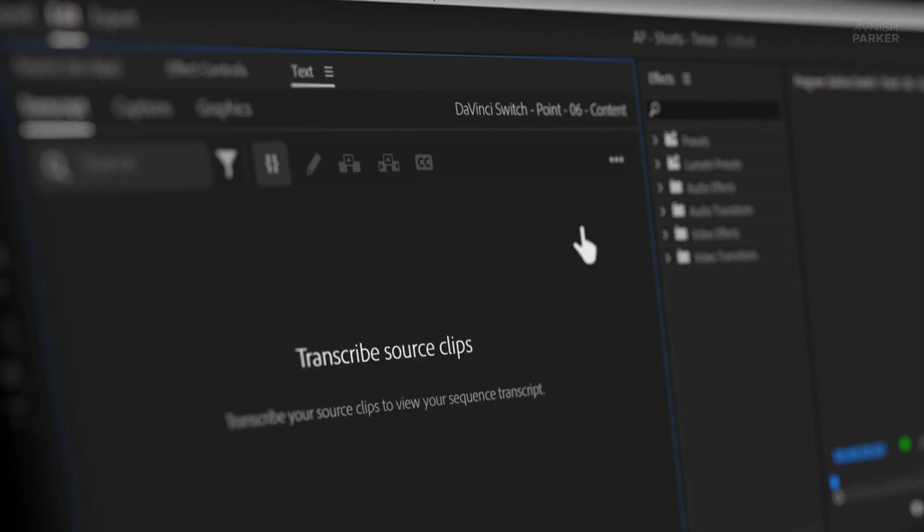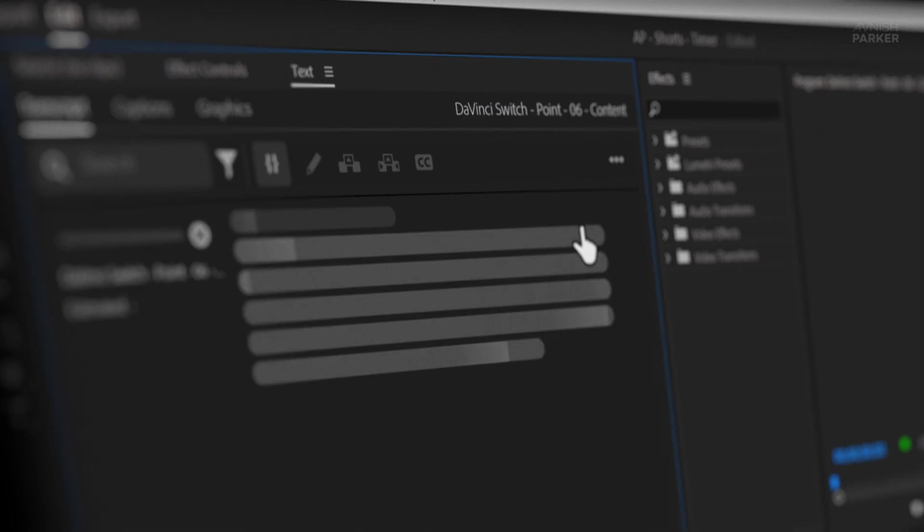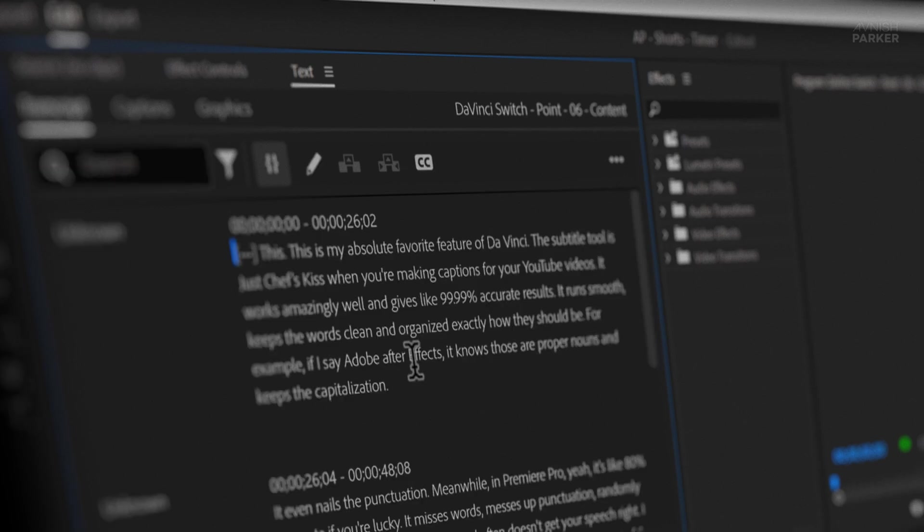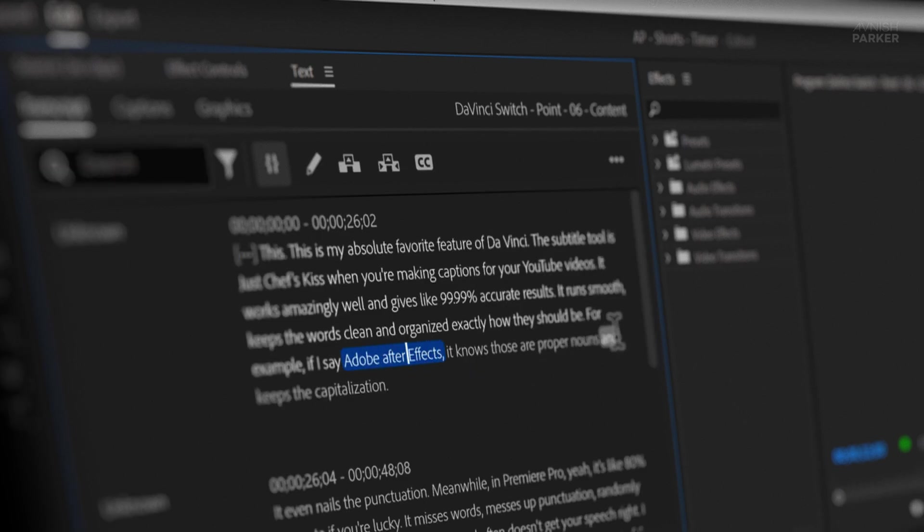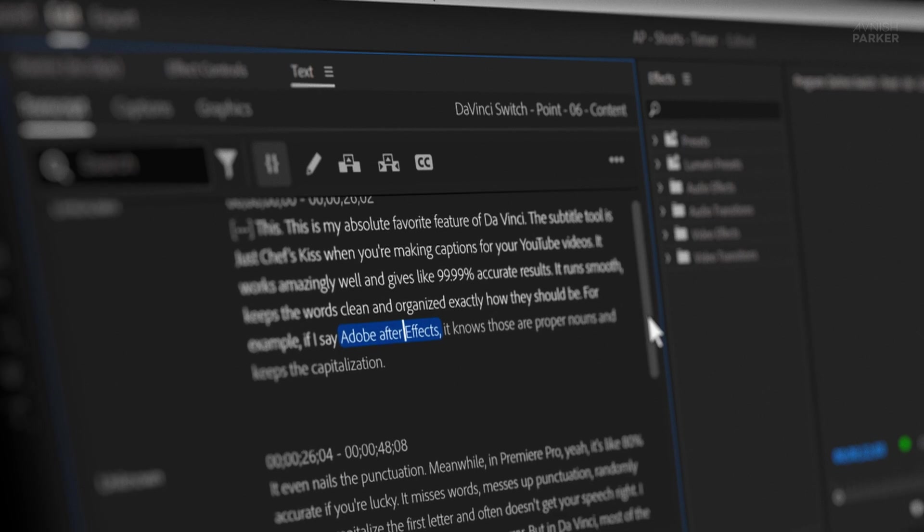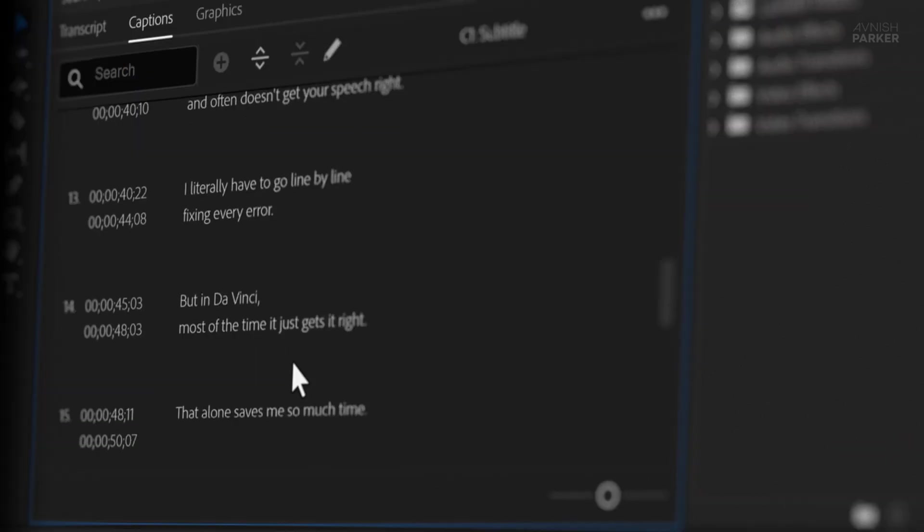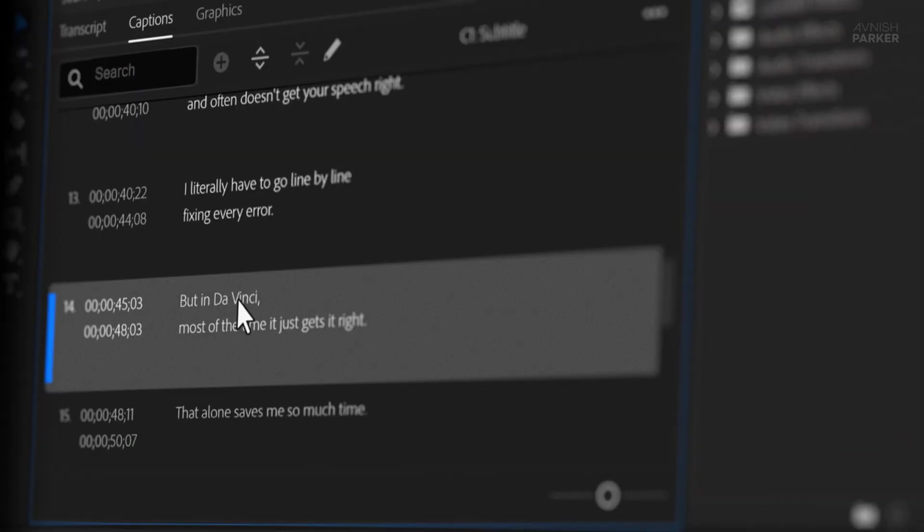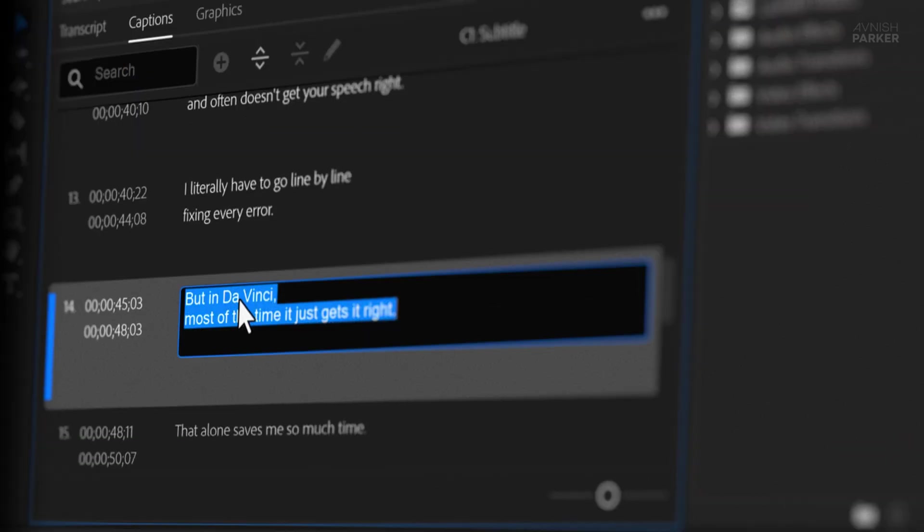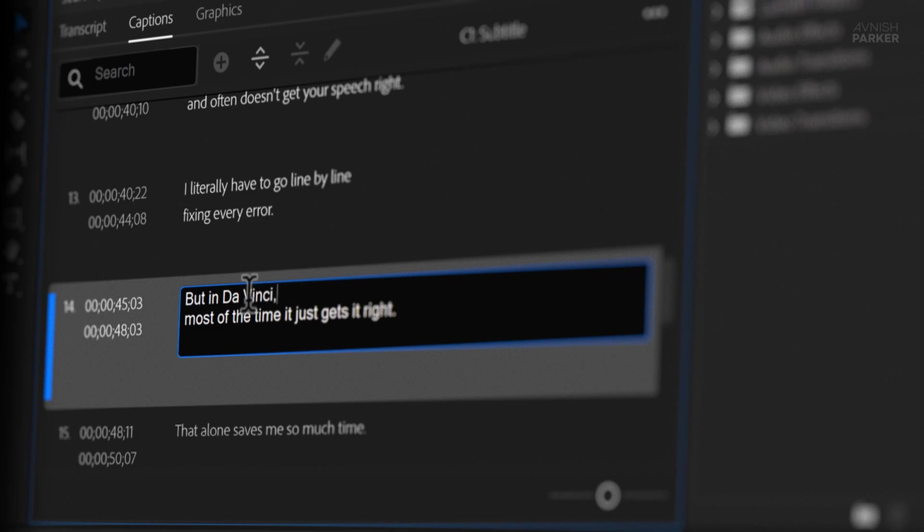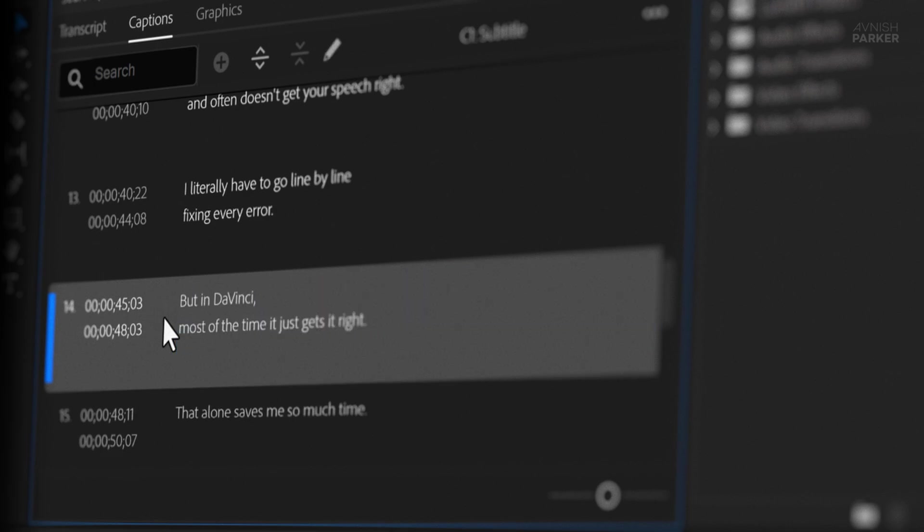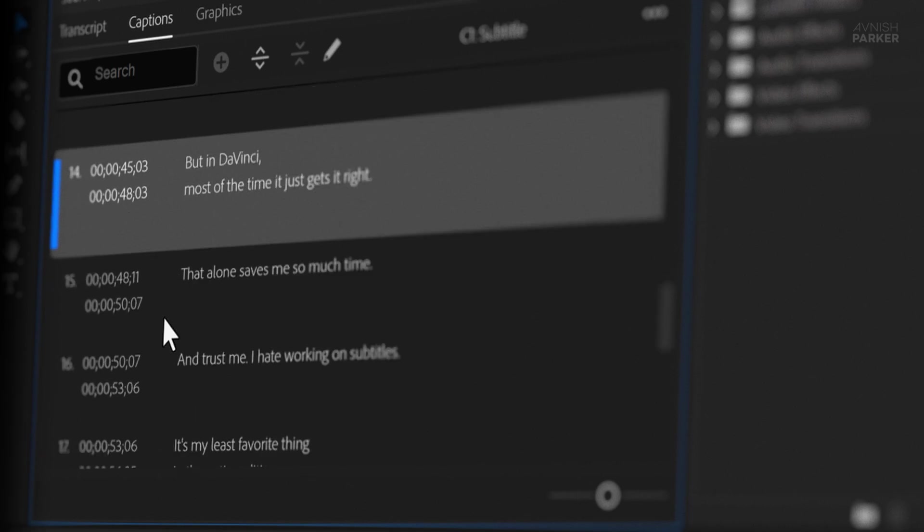Meanwhile, in Premiere Pro, nah, it's like 80% accurate if you're lucky. It misses words, messes up punctuation, randomly forgets to capitalize the first letter, and often doesn't get your speech right. I literally have to go line by line, fixing every error. But in DaVinci, most of the time it just gets it right. That alone saves me so much time.